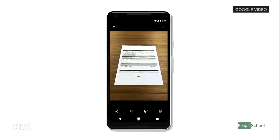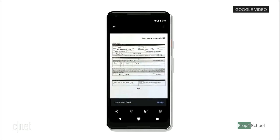For a document which you want to save for later, we can recognize it, convert the document to PDF, and make it searchable.